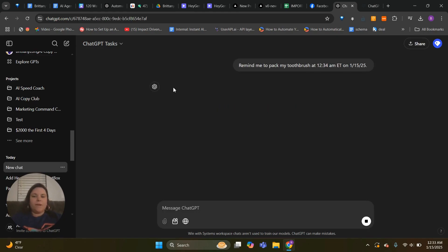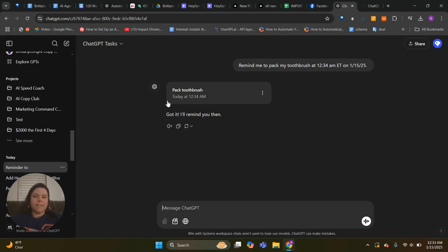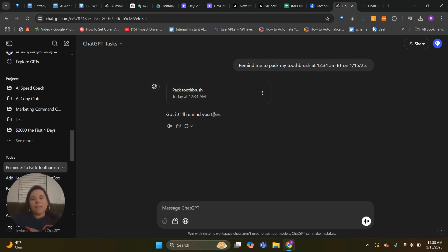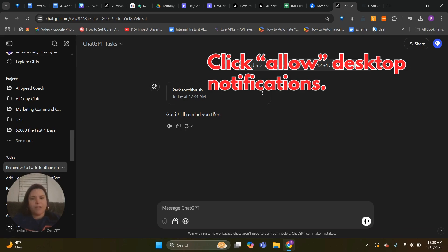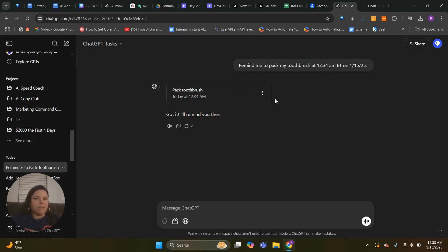So then it's going to create a reminder or create a task and it'll remind us of that. Now the first time I did this I had to click allow for desktop notifications, but now that I've done that it happens automatically.